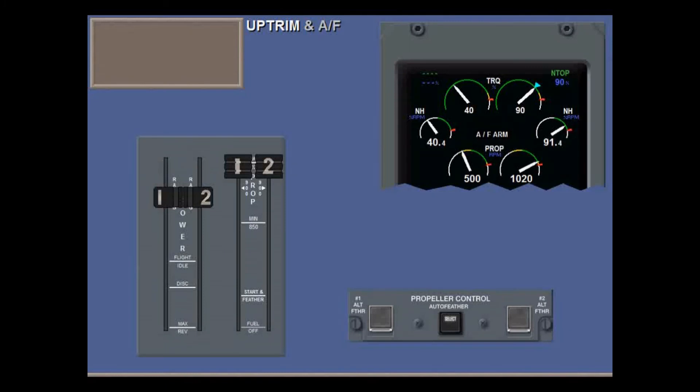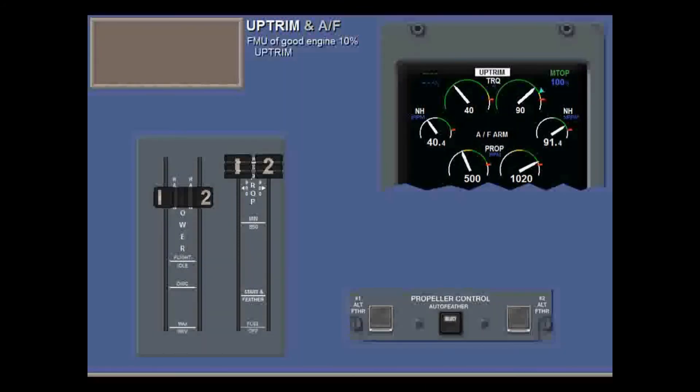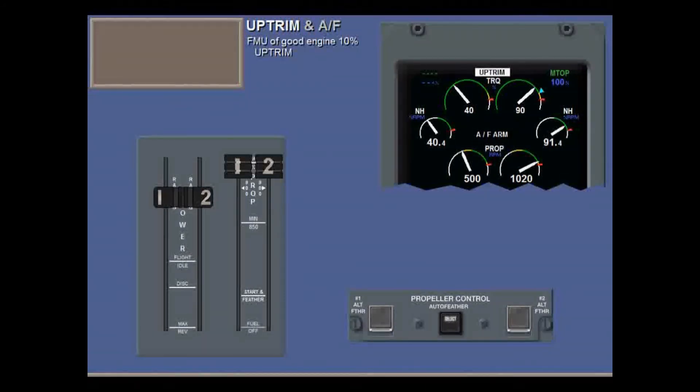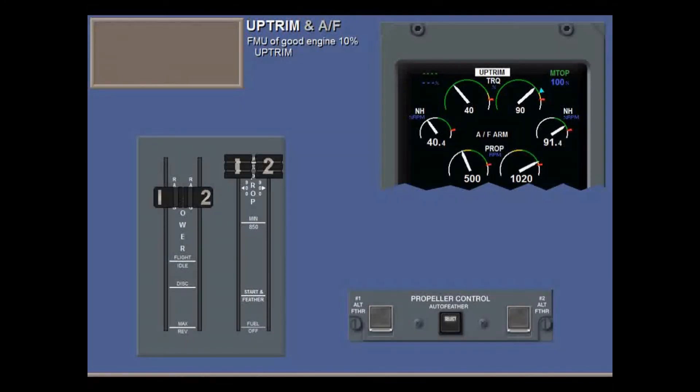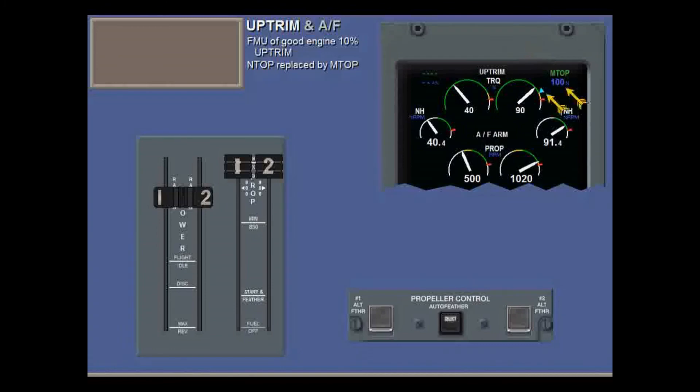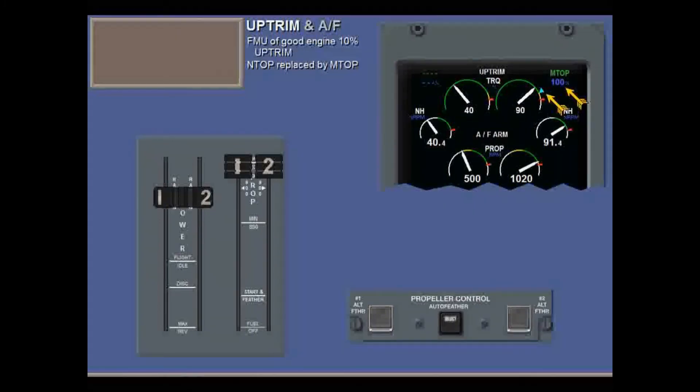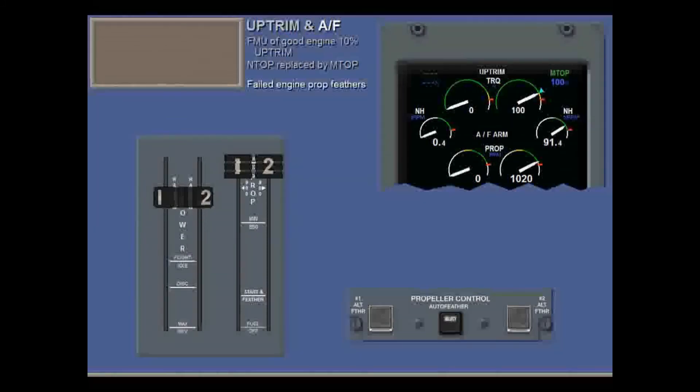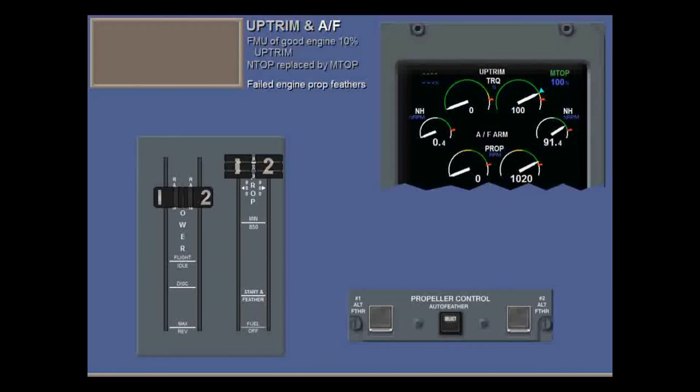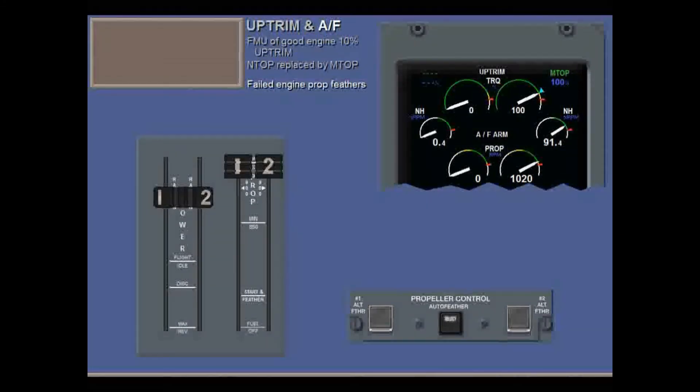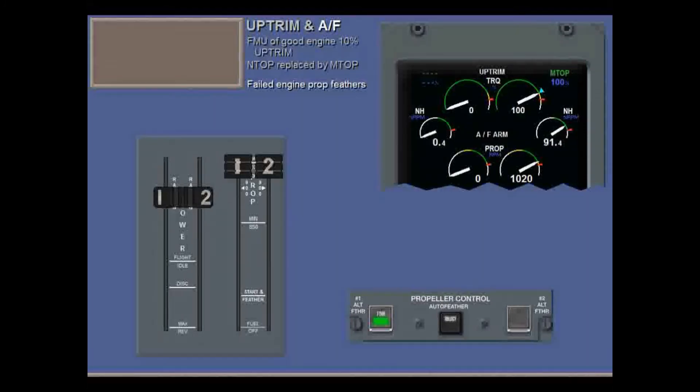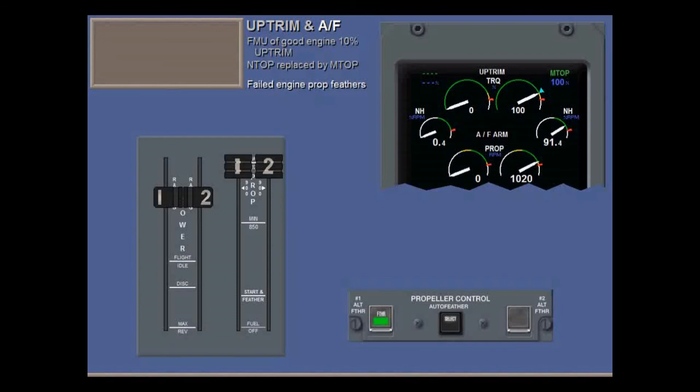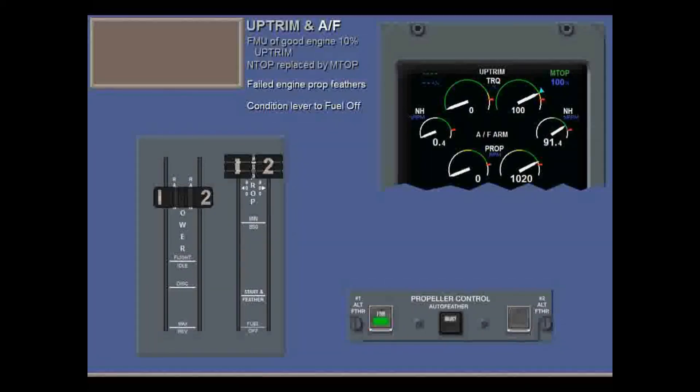Let's look at what happens to up-trim and auto feather in the event of an engine out at take-off. Firstly, the FADEC signals the FMU of the good engine to increase fuel to initiate a 10% power up-trim, illuminating up-trim on the engine display. N-top power is replaced by N-top power, and the commanded torque is now 100%. Then, after a 3-second delay, torque below 25% triggers the FADEC to open the auto feather solenoid valve on the failed engine, feathering the prop. The auxiliary feathering pump starts and operates for about 30 seconds. Its light comes on. You should move the condition lever of the failed engine to fuel off.